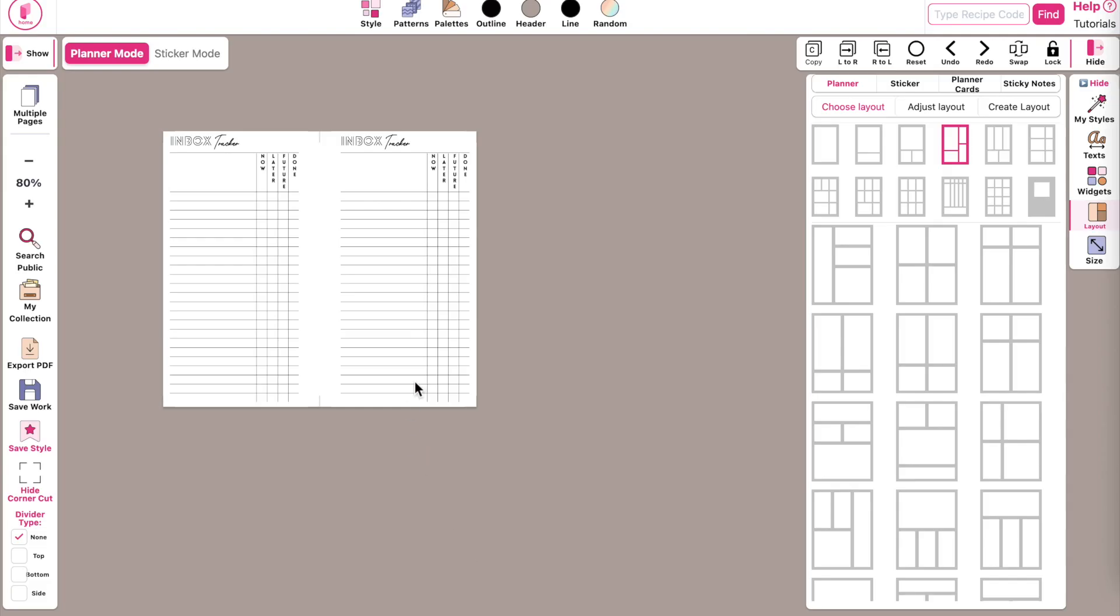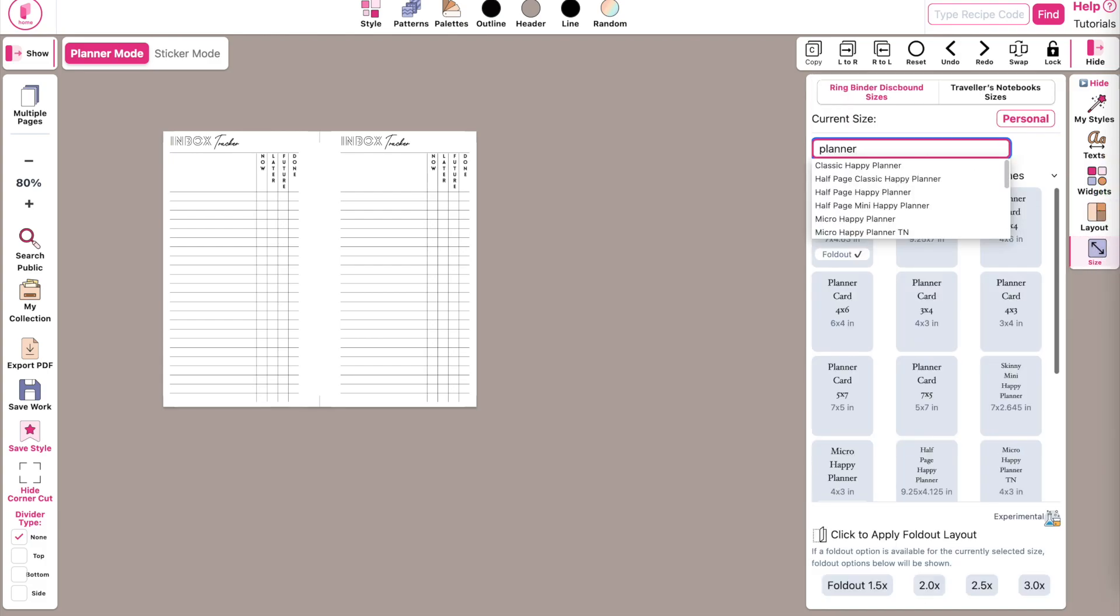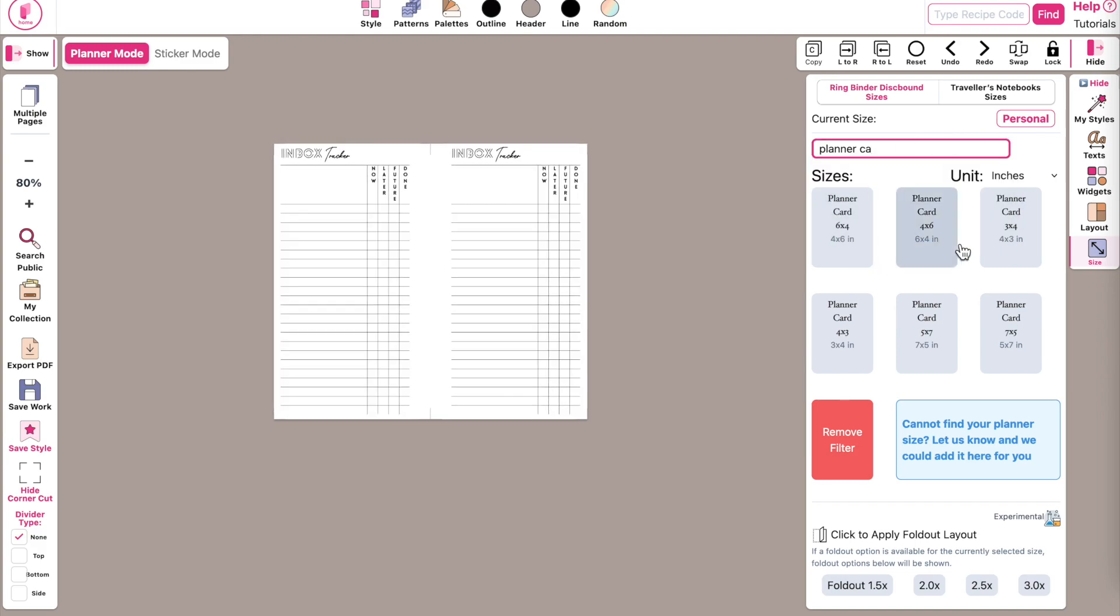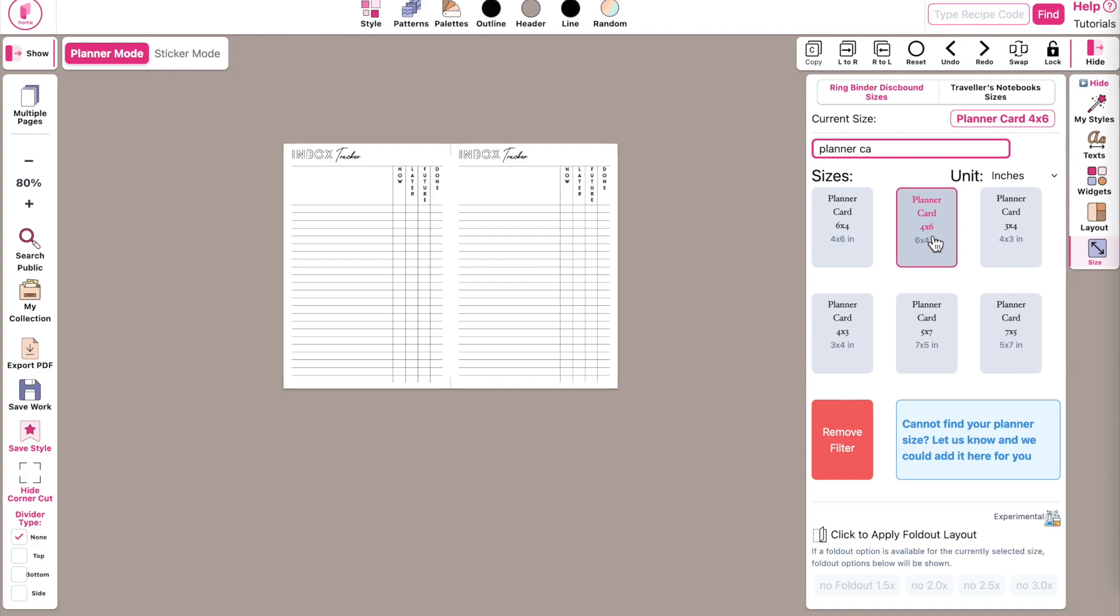Then go back to the sizing panel, search for the planner card sizes, and then transform it, for example, into a 4 by 6 inch planner card.